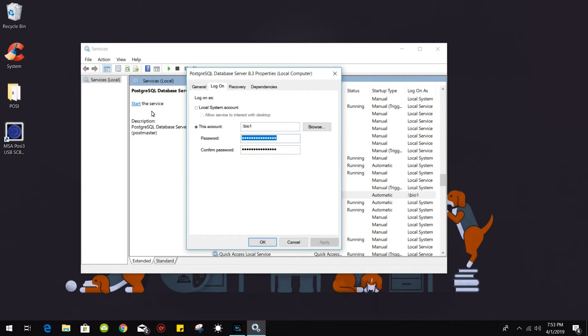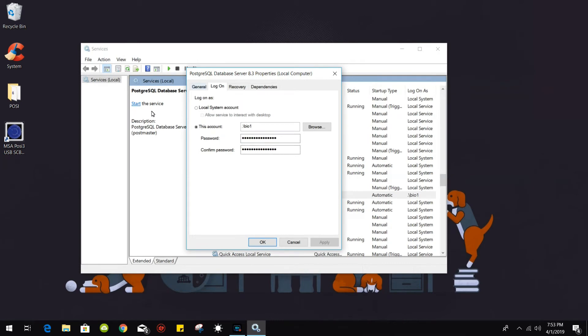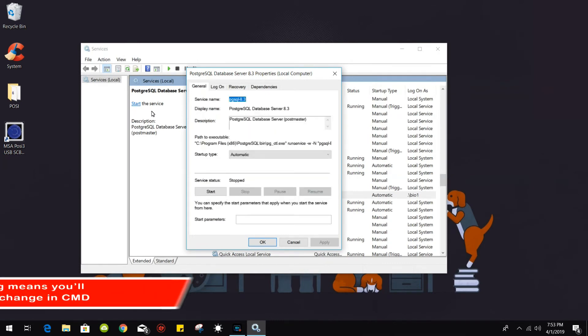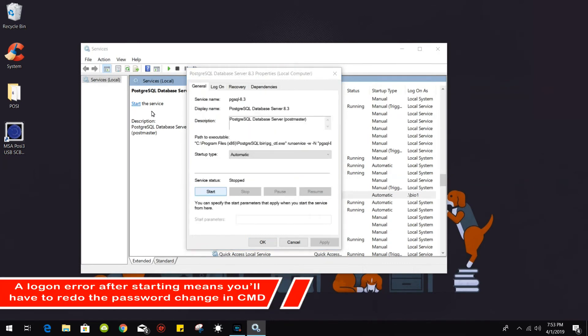Retype in the password BIOSystems1 with a capital B. Apply. Go back to the first tab and then start the service.